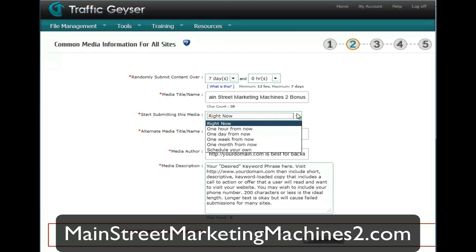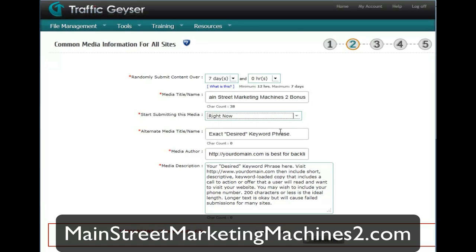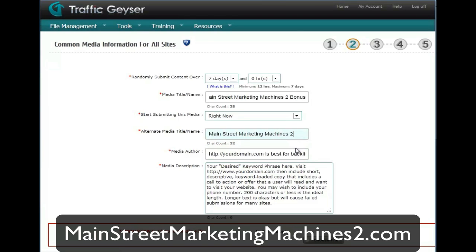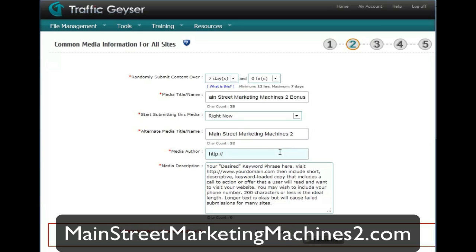I'm going to submit right now — if I want to, I can wait several hours or schedule my own. The exact keyword phrase I want to rank for is MainStreetMarketingMachines2. It won't hold more than that — only 32 characters. The author is your domain, so in my case it's MainStreetMarketingMachines2.com.